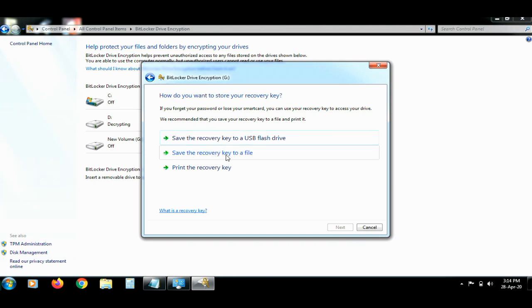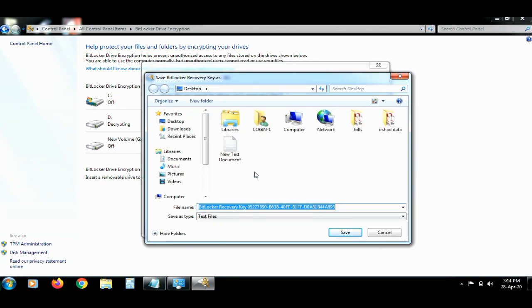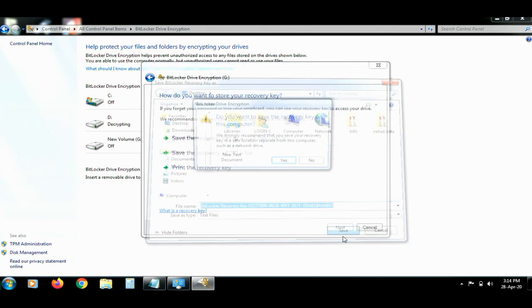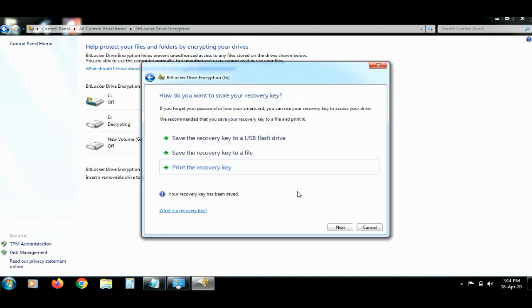Select the random option. I will start the recovery key. I will save the recovery key. Select the recovery key file and save the password.